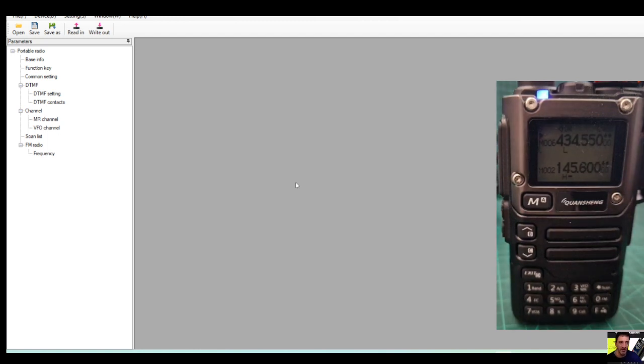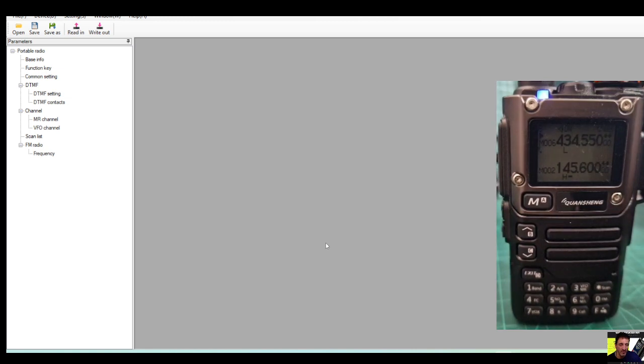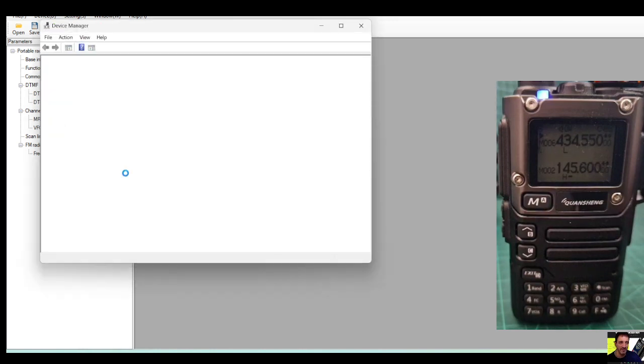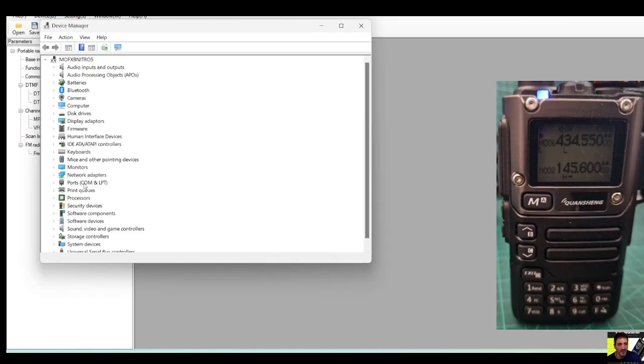Someone asked me will the K5 Wouxun Quansheng work with the software and the answer is yes. I'm just testing that now. Get yourself a UV5R cable, plug it into the right hand side of the radio, put it in your PC, right-click, select Device Manager.